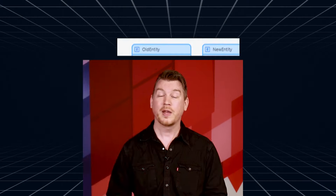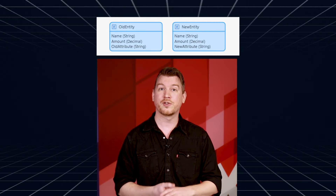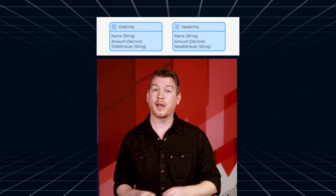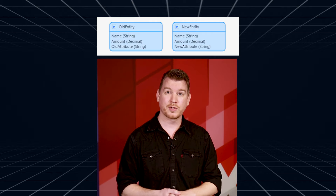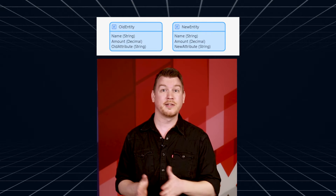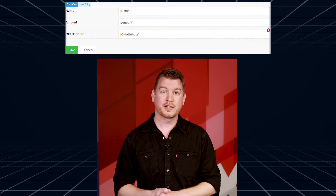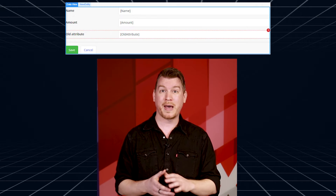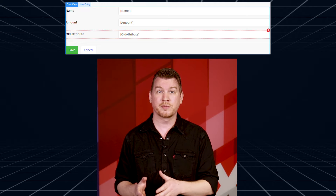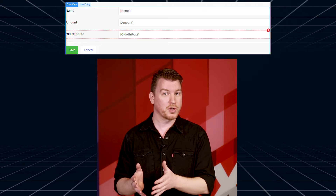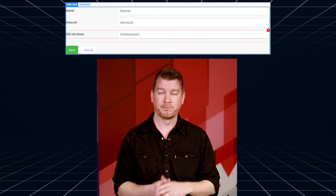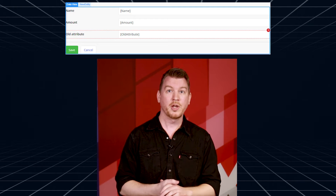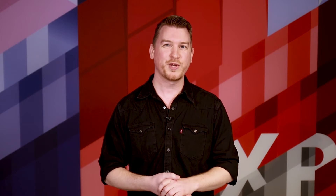Here's an example. Let's say you define two entities: old entity and new entity. If you change a data source from old entity to new entity, widget connections to the compatible attributes will be preserved. Only the incompatible attribute will show an error. We hope you enjoyed this time saver.